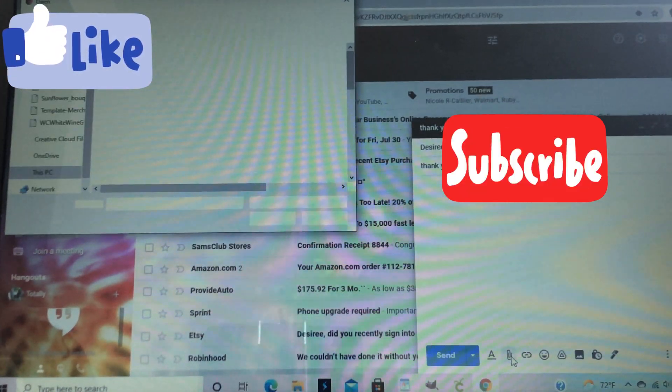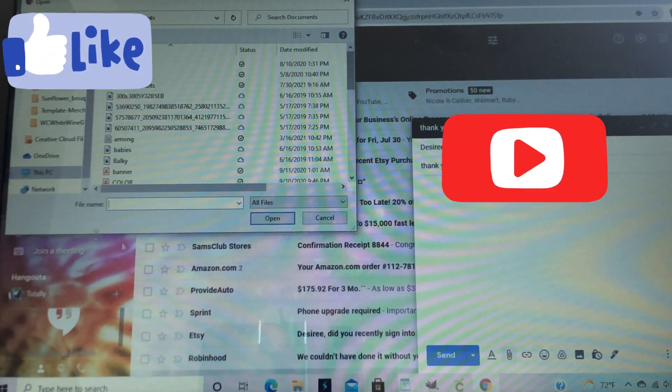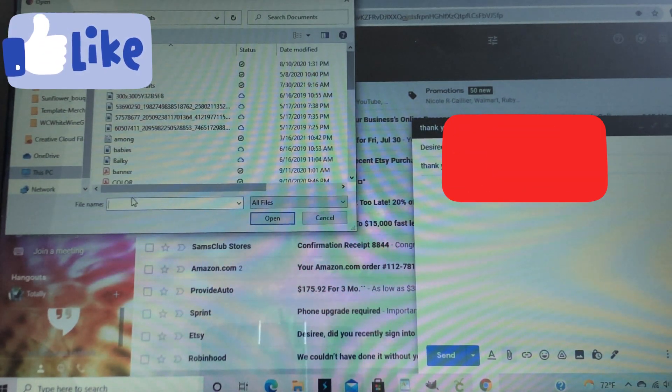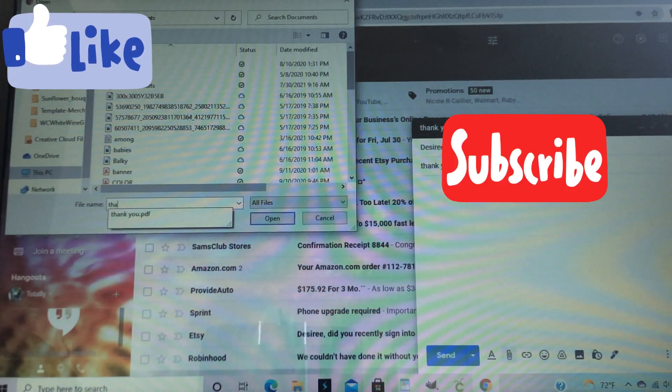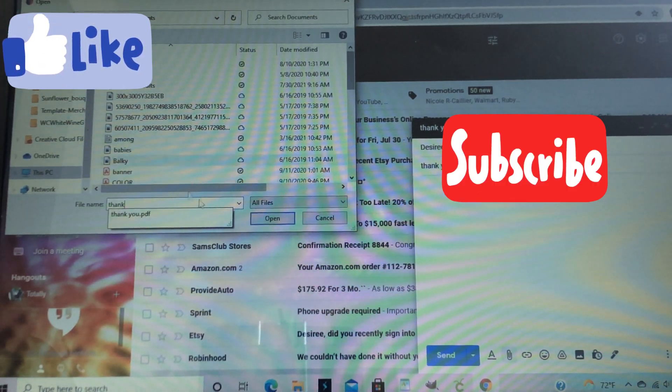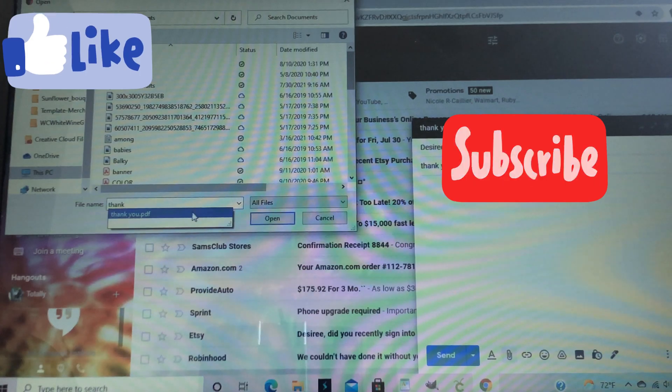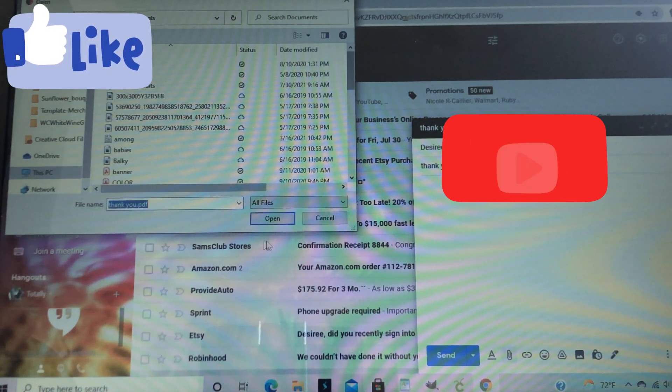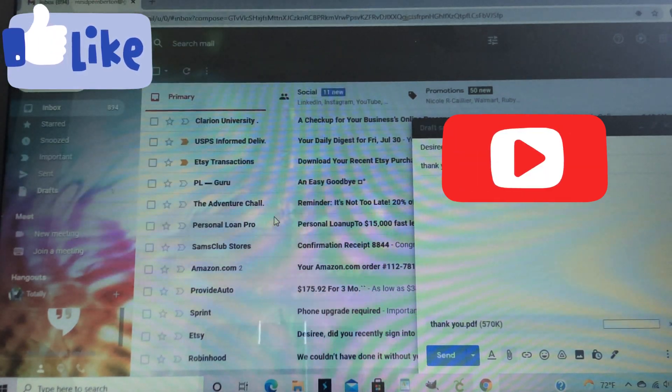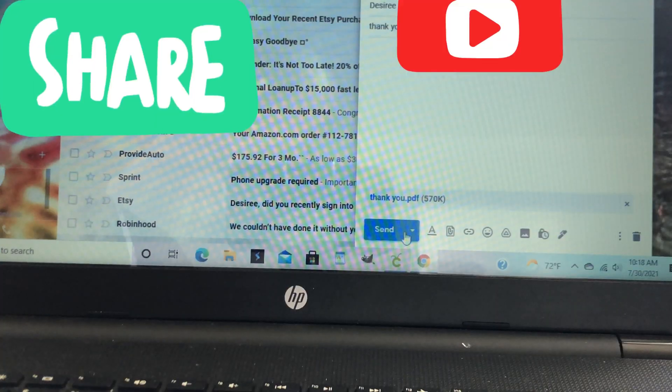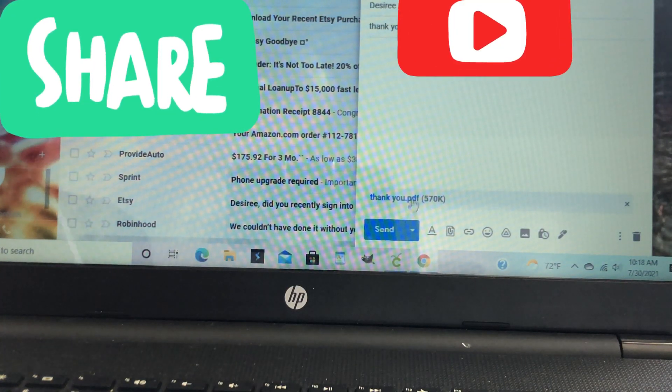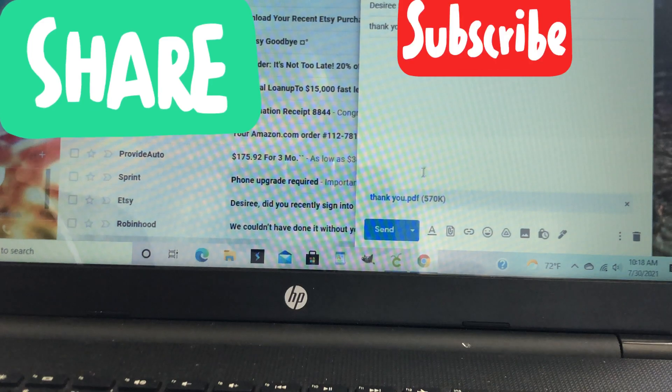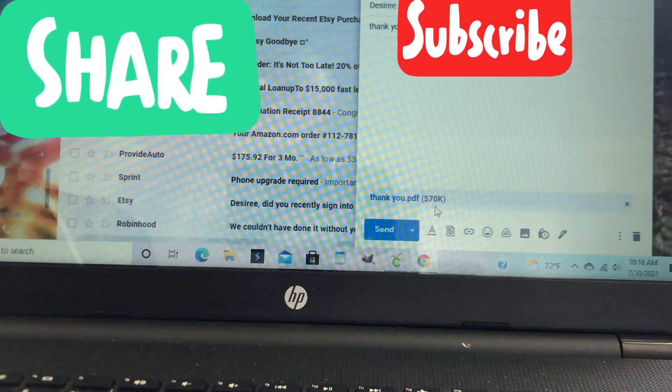It'll pull up all of my saved documents. So I'm going to go ahead and put the name of our document in the file name box and I have Thank You. And it will add the attachment and then send it to myself. It's as simple as that.